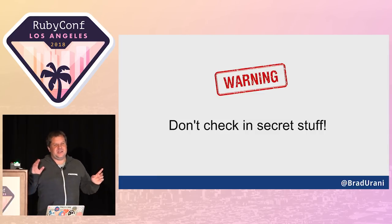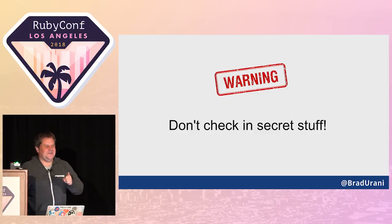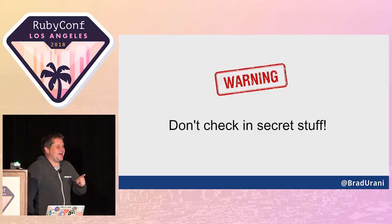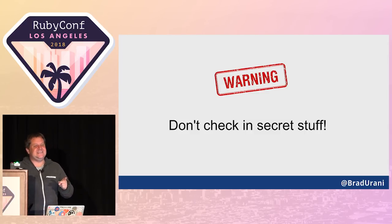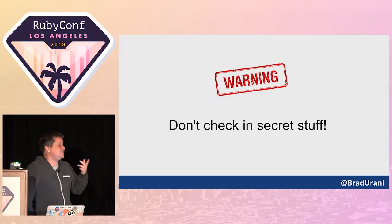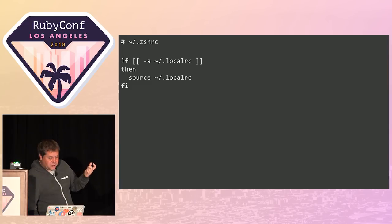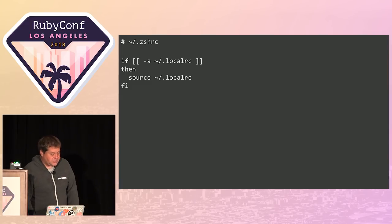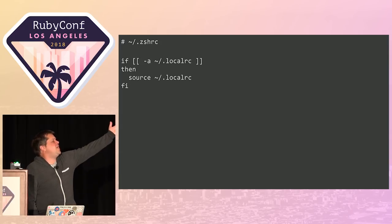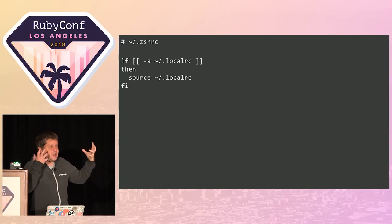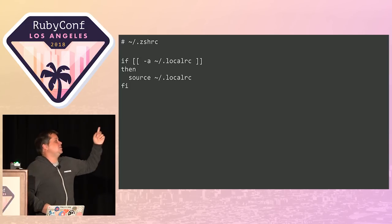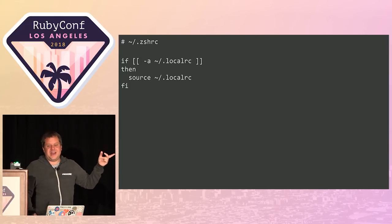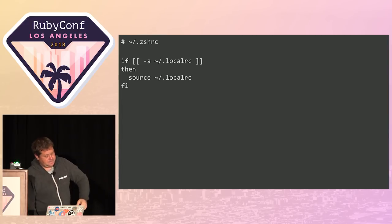One quick warning: Don't check in secrets. A lot of us have SSH keys and things in our dotfiles. Don't check those in. What I do is I put this little snippet in my zshrc. This says look for a file called dot local rc, and if it exists, source it. And then you git ignore local rc, so you cannot accidentally check that in.